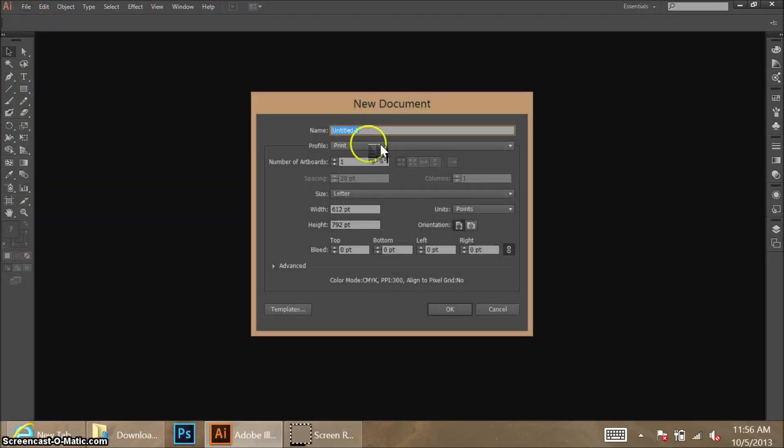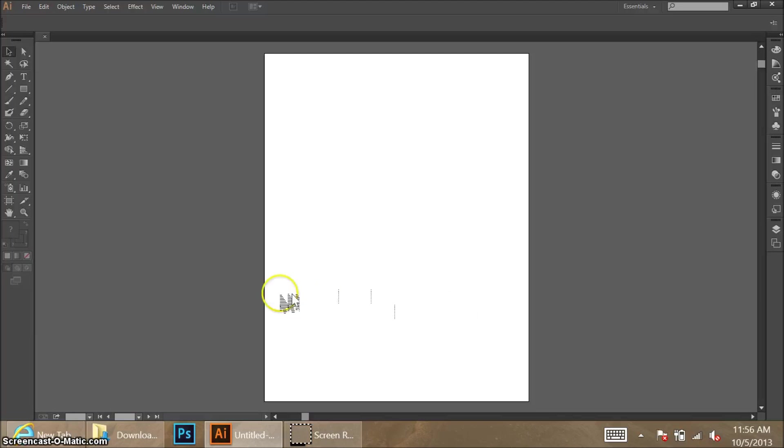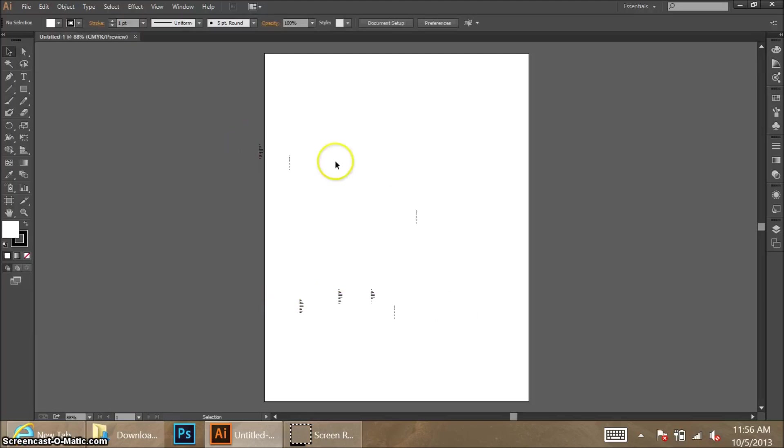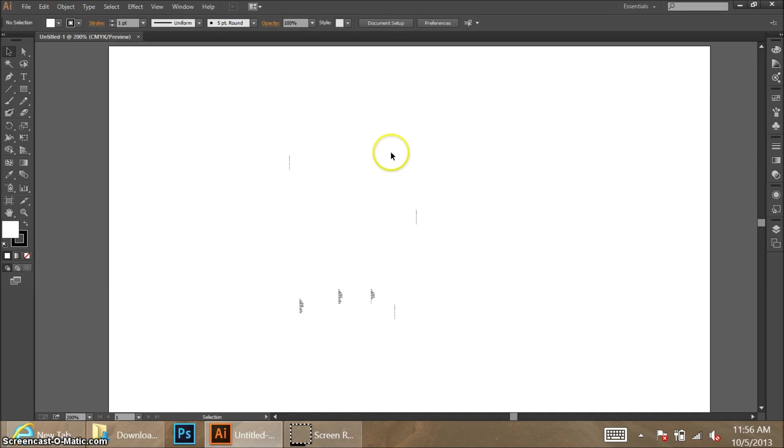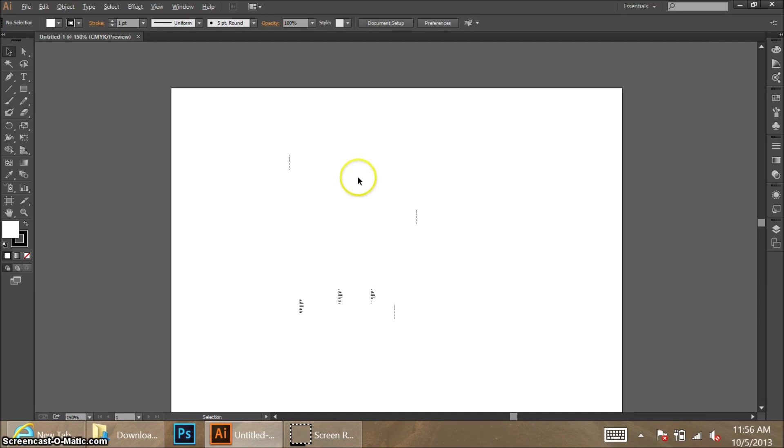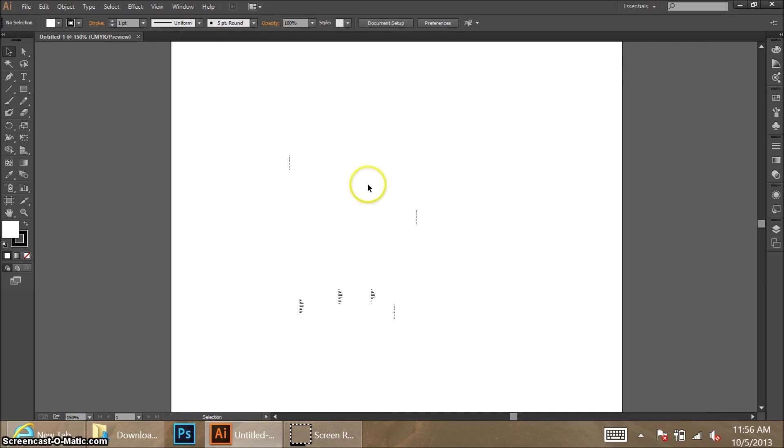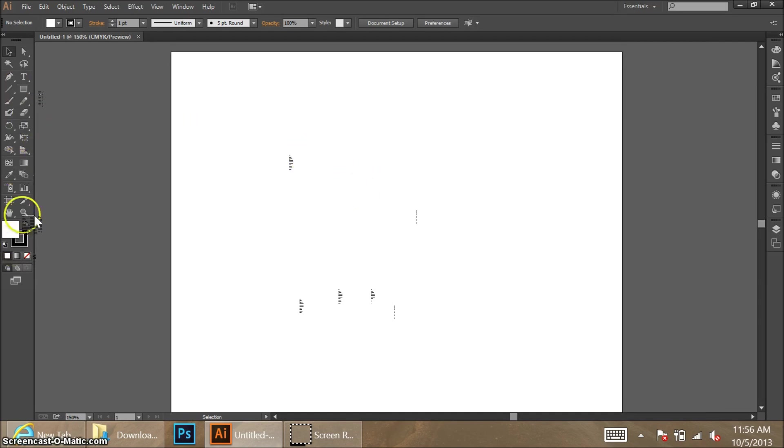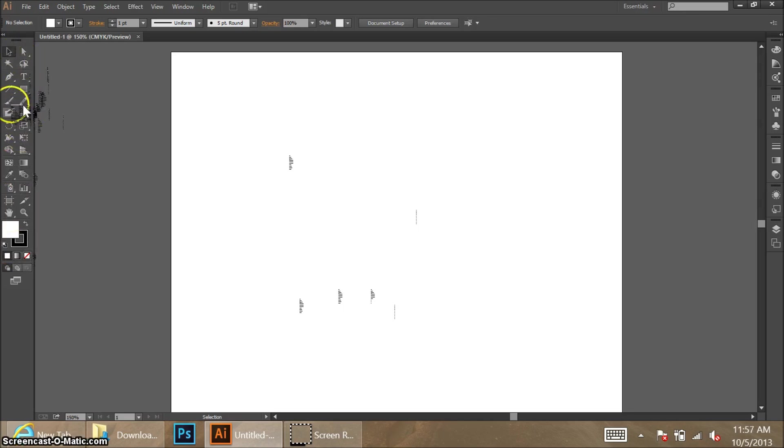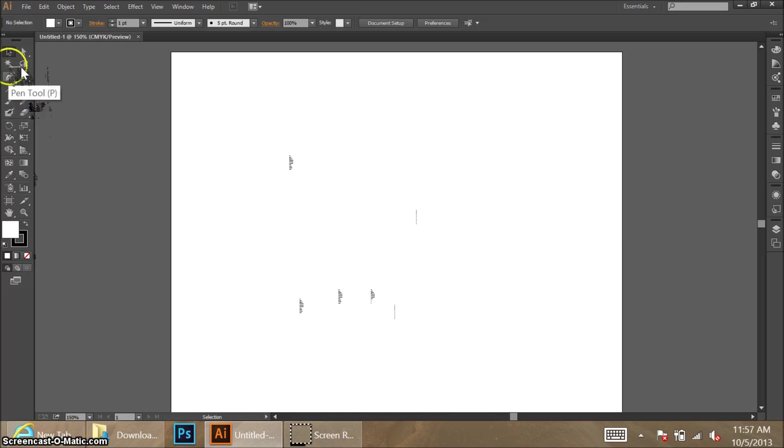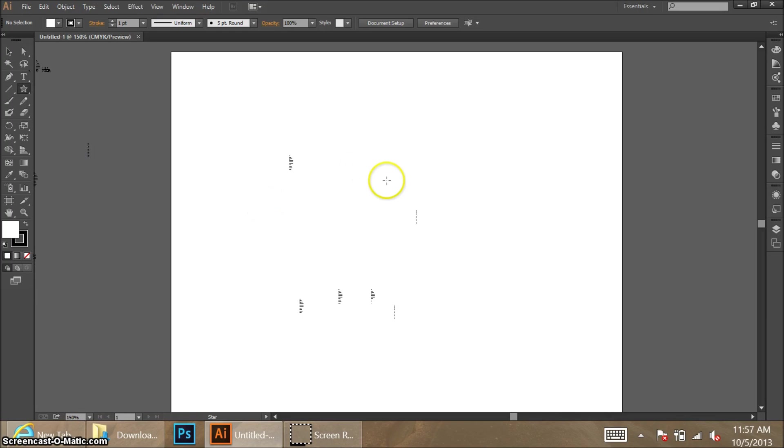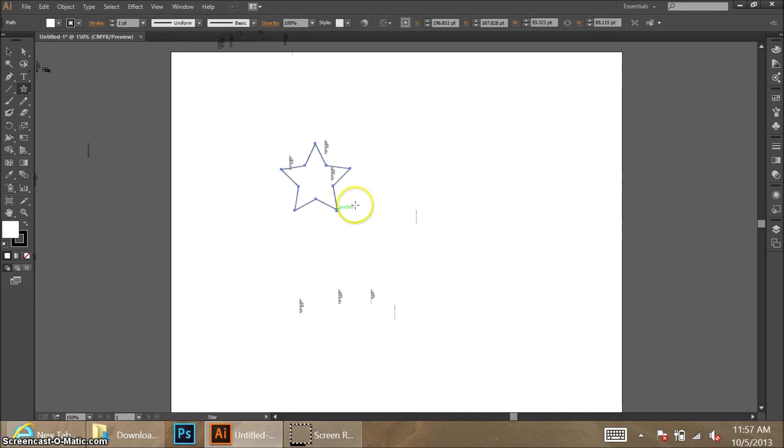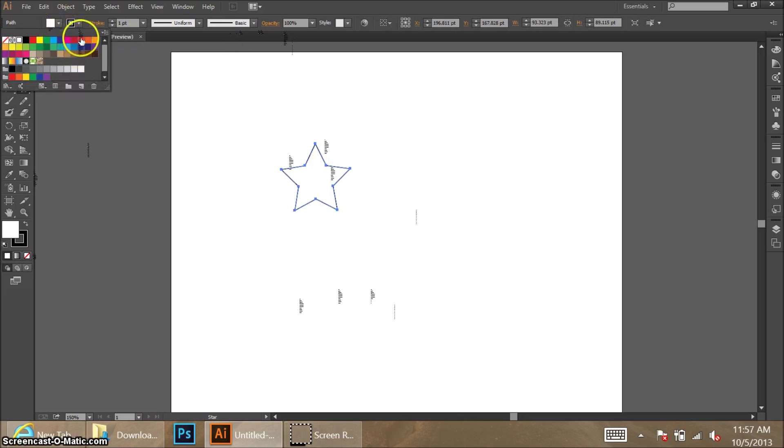Okay, there we go. I'm just going to take a star tool and put a star anywhere on the page. Let's get the star tool here under that rectangle. Then just create a little star and we'll fill it with red.